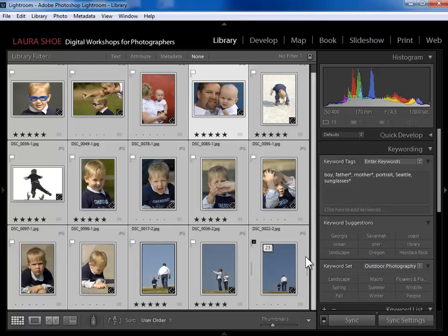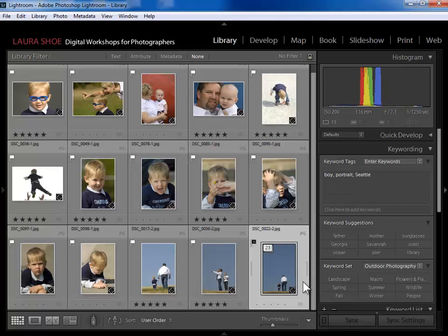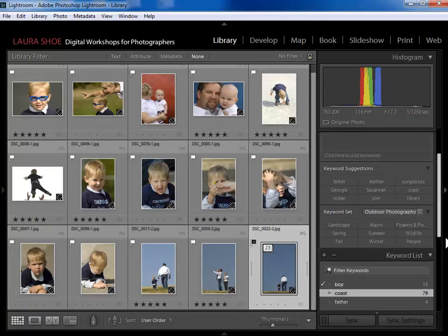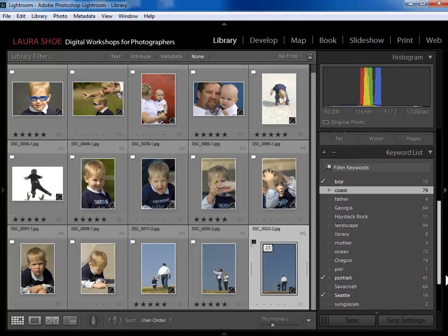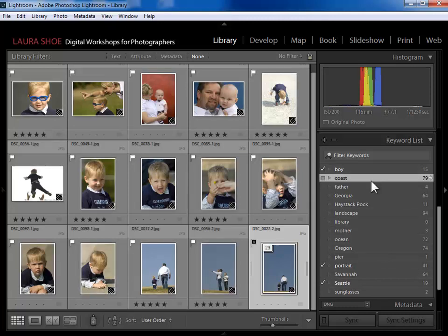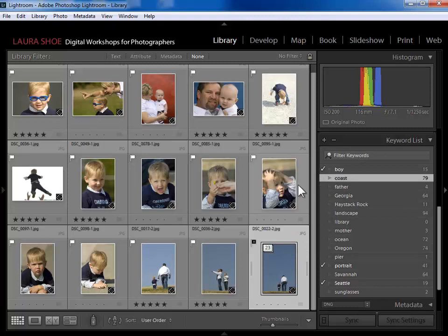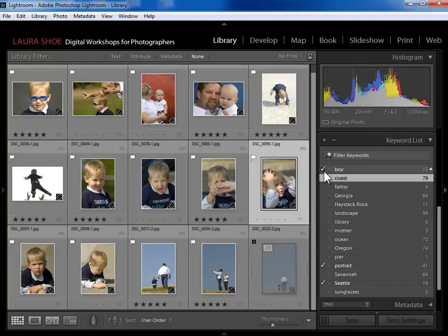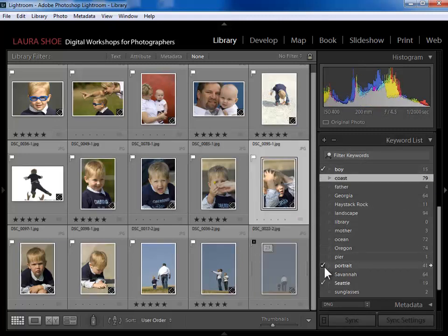I'll click in the gray to deselect all those photos, then come down to the keyword list to show you that as you add keywords to photos, Lightroom is building a master list. This list contains every single keyword you've ever assigned to any photograph in this Lightroom catalog. If I select a photo, I can also see down here in the keyword list what keywords are assigned to that particular photo.